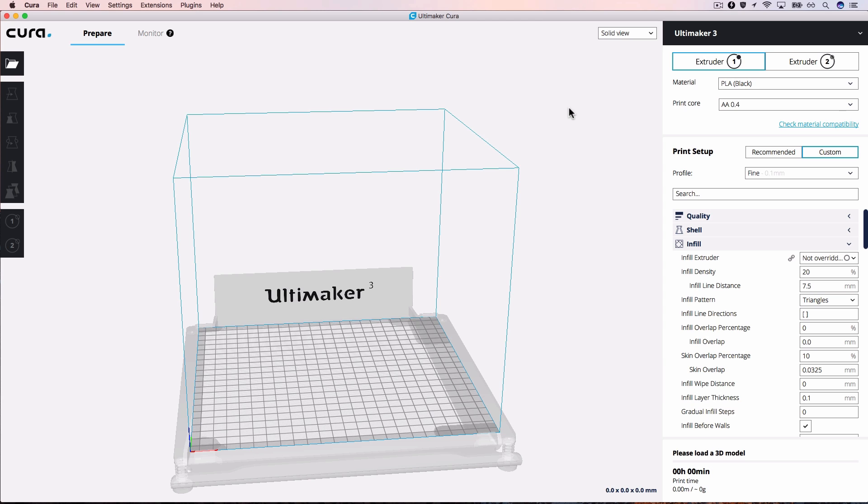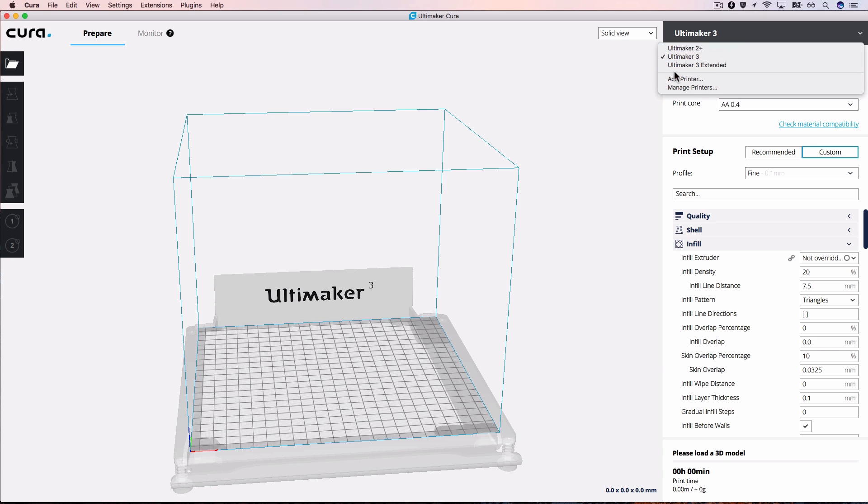Every printer you connect directly with Cura will automatically become the host of their own CuraConnect group. To add a new host, go to the Add Printer wizard.